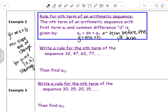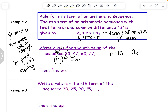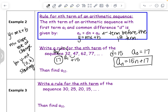We're going to write a rule for the nth term of the sequence 32, 47, 62, 77. It looks like we're going up by 15, so positive 15 is our common difference d. Our first term a sub 1 is 32. To find a sub 0, the term before that, we do the opposite: since we're increasing by 15, we go back by 15, giving us 17. So our rule is a sub n equals 15n plus 17.